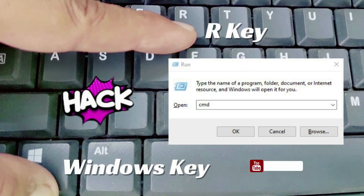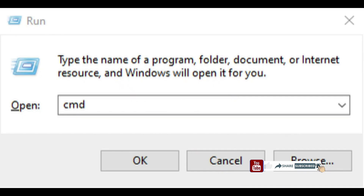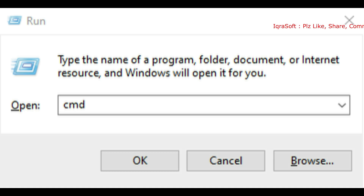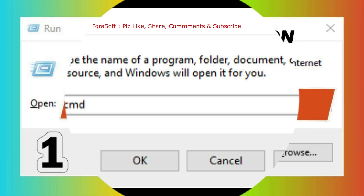And there you go — 10 powerful run command hacks that can make navigating Windows much easier and more efficient. Test them out and let me know which ones you found the most useful. If you have any other favorite run commands, share them in the comments below.